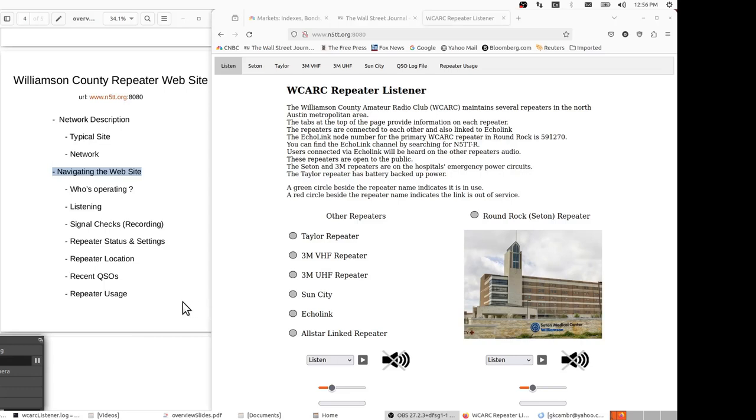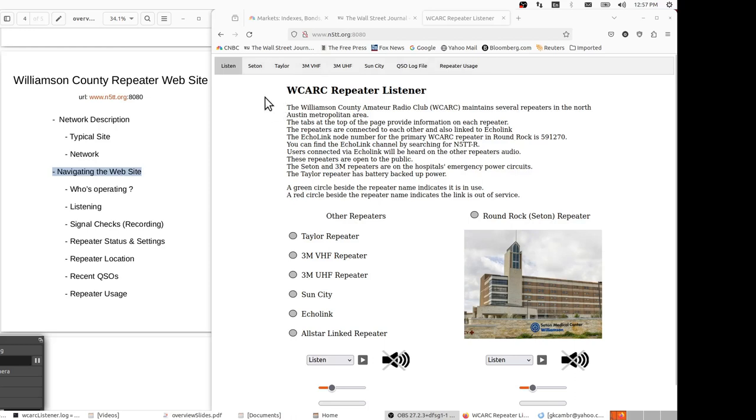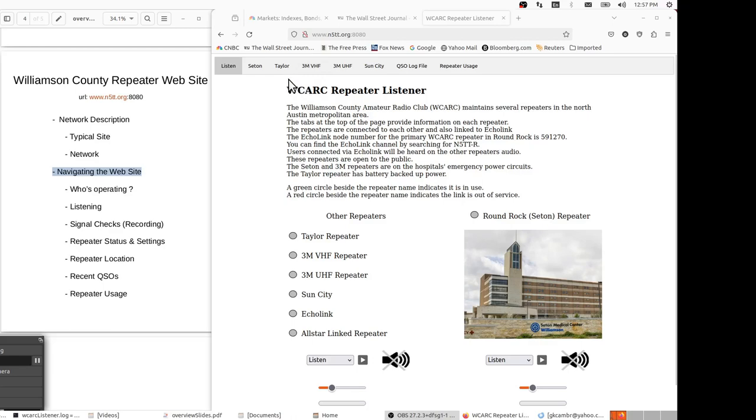Now, let's take a few minutes and look at some of the other features of the website. We spent the previous segment talking about the listen page, which is the home page and where people will spend most of their time. But the other tabs at the top offer some insights into the network and how it's performing. The five repeaters, Seton Taylor, the 23N repeaters, and Sun City each have their own tab. I'm just going to address one of those tabs since they're all essentially the same.